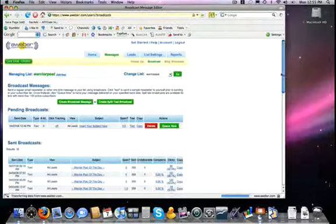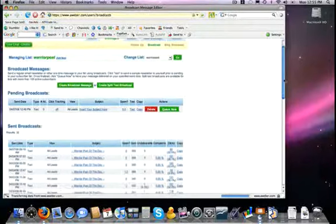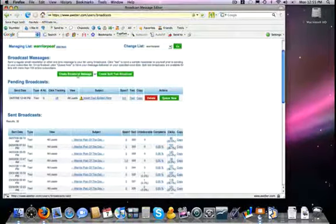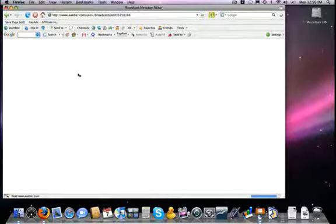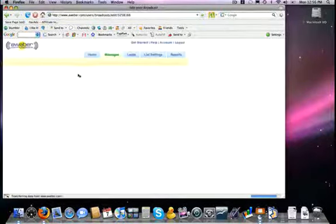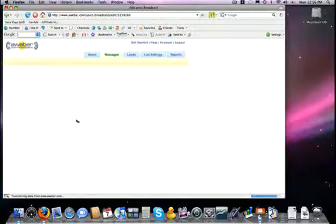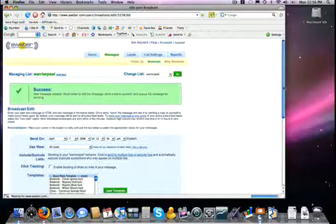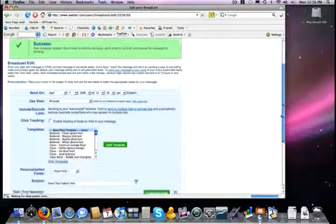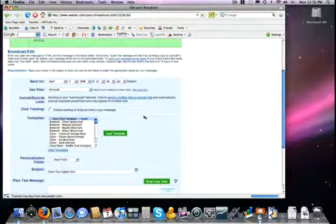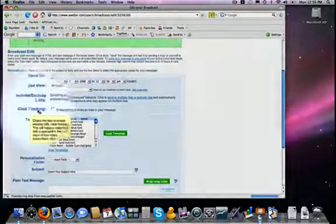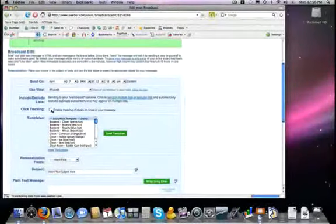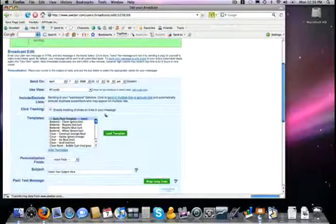You will notice that right over here - first I have to tell that I'm going to create a broadcast message, and then you will notice that right here is an option that I need to check off that says click tracking, enable tracking of clicks on links in your message. All I have to do is click on that, and that is it.